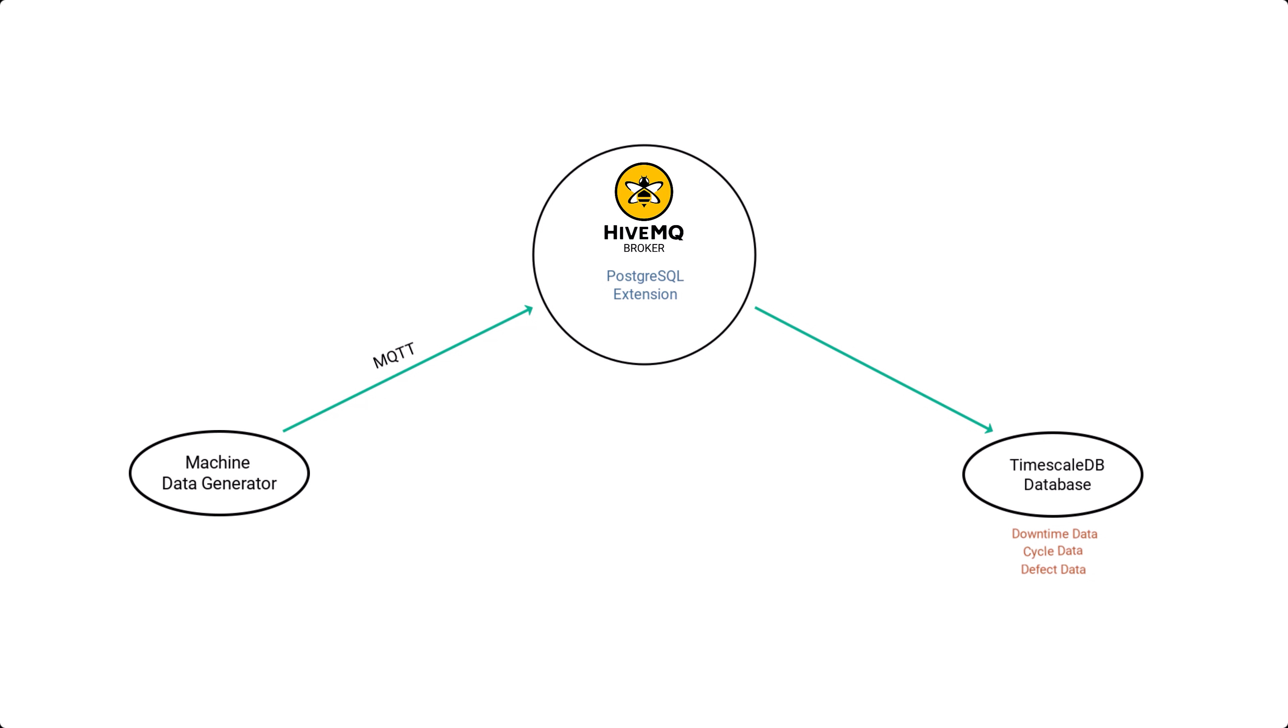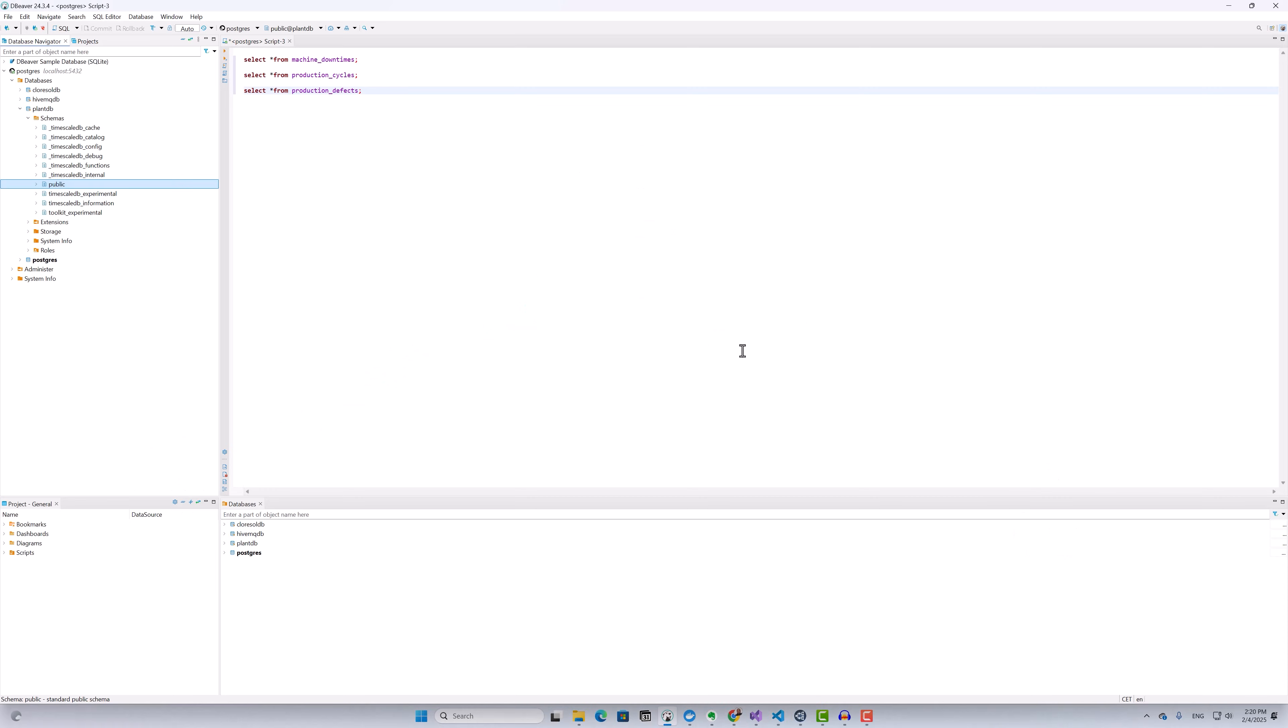Finally, I have TimescaleDB set up to store all the incoming data in three different tables, each aligned with the type of machine data I'm streaming. Let's go to my database.